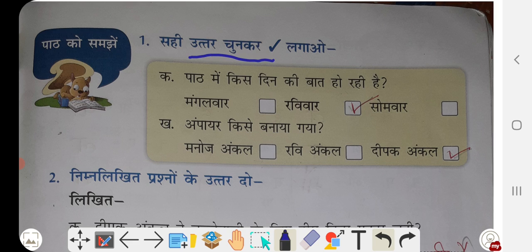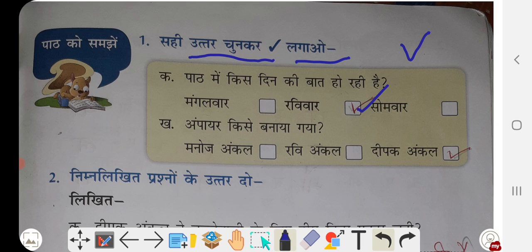Question 1: Sahi uttar chunkar tik lagao. Which option is right? Part mein kis din ki baat ho rahi hai? The options are Mangalwar, Ravivar, Somwar. So the answer is Ravivar — Ravivar means Sunday. Ampire kisne banaya gaya? The answer is Deepak uncle.